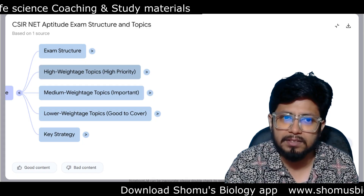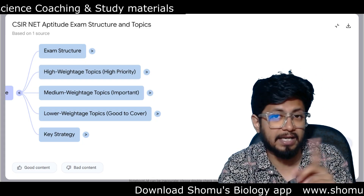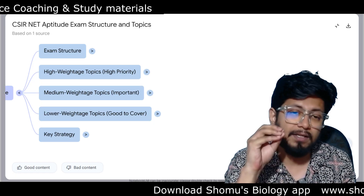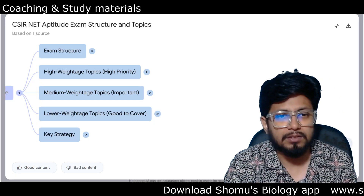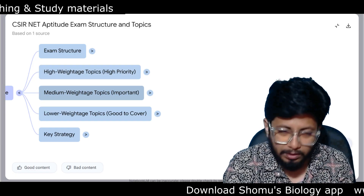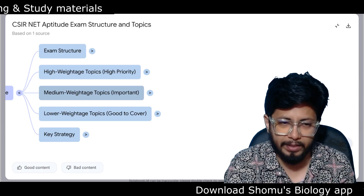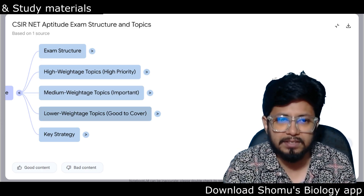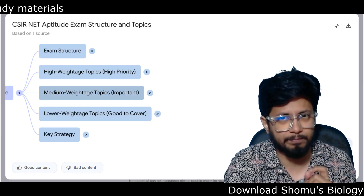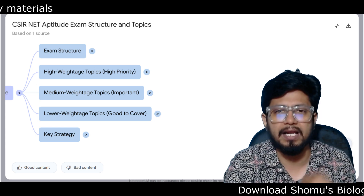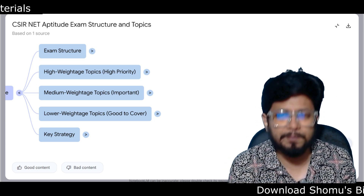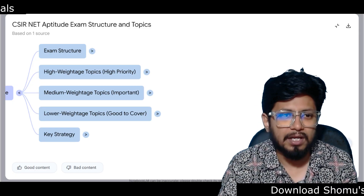I'm going to break down the topic list for Part A preparation into high weightage topics of high priority, based on the last 10 CSIR NET question papers. Then we have medium weightage topics — still important but medium weighted. Then lower weightage topics, which are good to cover if you have time. If you don't have time, at least cover the high priority and important topics. Lastly, I'll share a key strategy to prepare Part A for CSIR NET Life Science students.